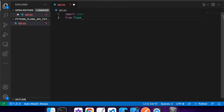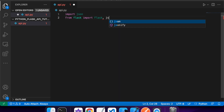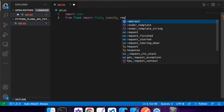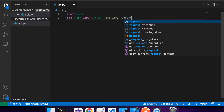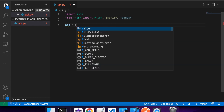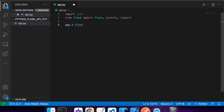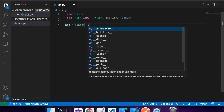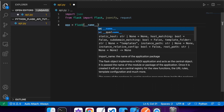I'm going to import json and I'm going to import Flask, jsonify, and request from Flask - and this is going to be useful for building my APIs. Then I'll create my app object, and this is where I'm going to define my different endpoints, so just create a Flask object.